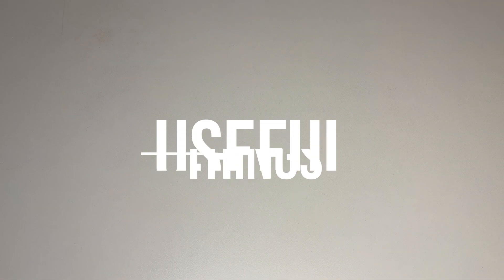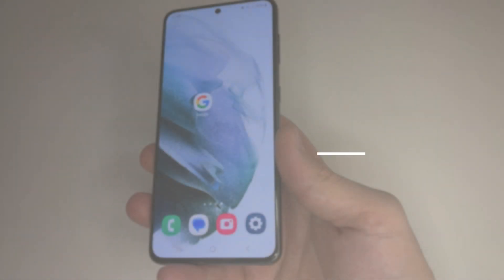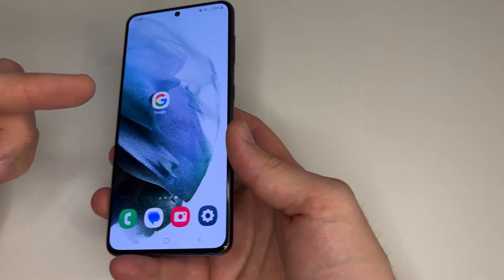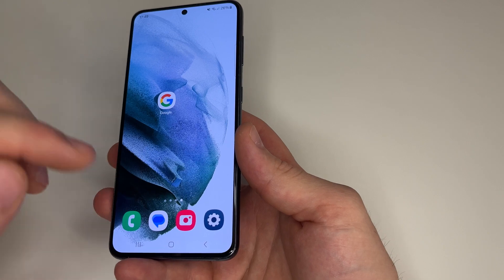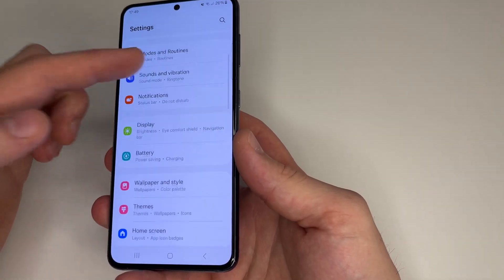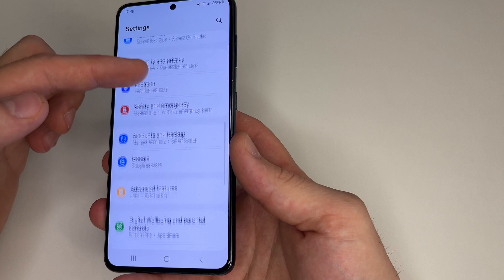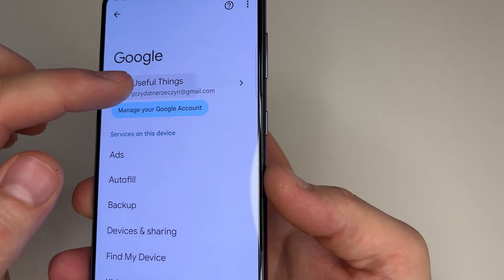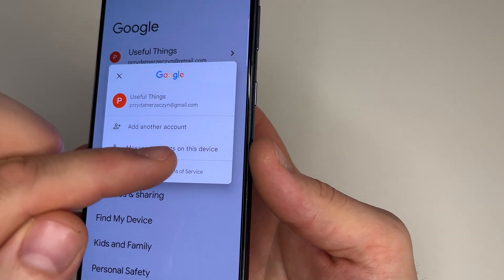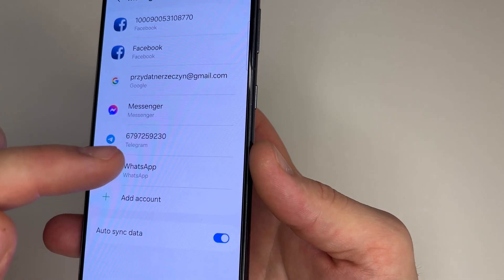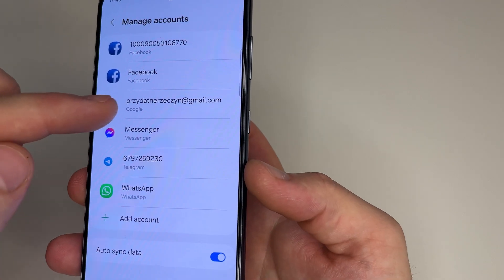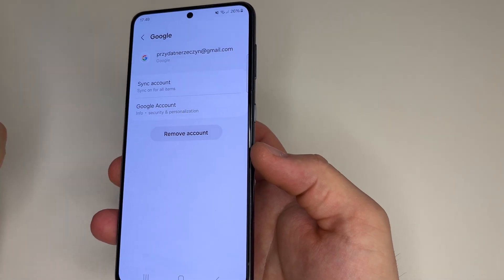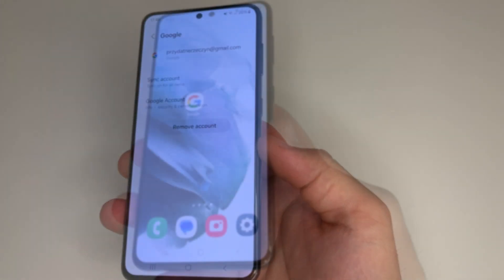Subscribe to my channel if you haven't already. If you want to only remove your Google account from your phone without deleting it, head to main settings on your phone, then scroll down to Google and tap on that. Here, tap on your profile photo and choose 'Manage account on this device'. Choose your Google account, tap on 'Remove account', and your Google account will be removed from your phone.